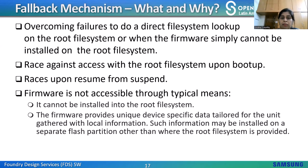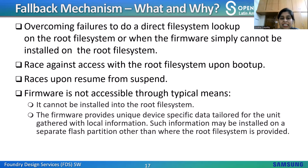A fallback mechanism allows you to overcome failures in direct filesystem lookup on the root filesystem or when firmware simply cannot be installed there for practical reasons. Why do we need a fallback mechanism? When there's a race against access with the root filesystem upon boot or upon resume from suspend (resolved by firmware cache but only if using uevents), or when firmware is not accessible through typical means — either it cannot be installed into the root filesystem or critical info is on a separate flash partition. Another example is firmware that provides unique device-specific data, like calibration data for Wi-Fi chipsets.